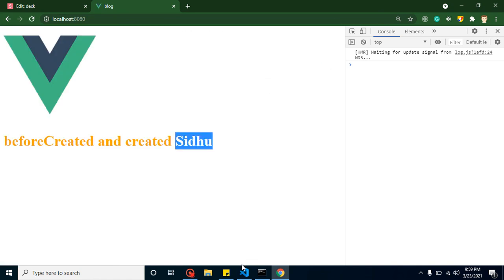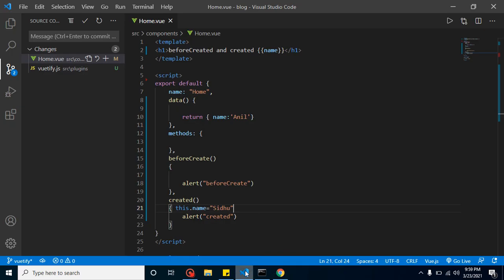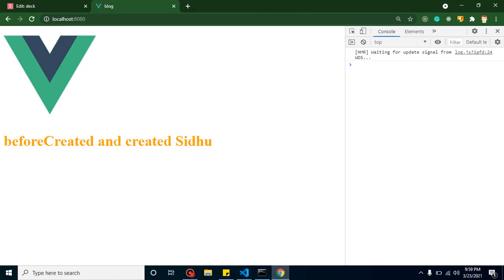This is an important interview question: what happens if you try to change a data property inside beforeCreate? It will not change, because the data properties are not yet ready at that point. Thanks for watching — if you have any questions, ask in the comments, and don't forget to subscribe and like this video.